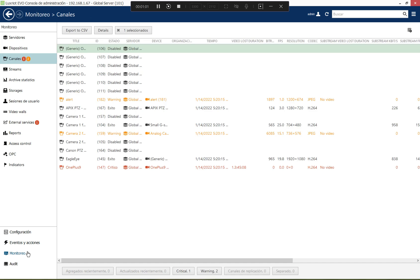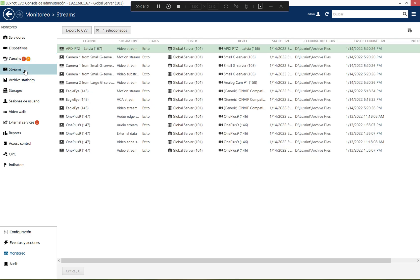Then the console also has a section for live system monitoring, the health monitoring, where the administrator can quickly see what's going on wrong with the system, if the streams are down or if the servers are down.